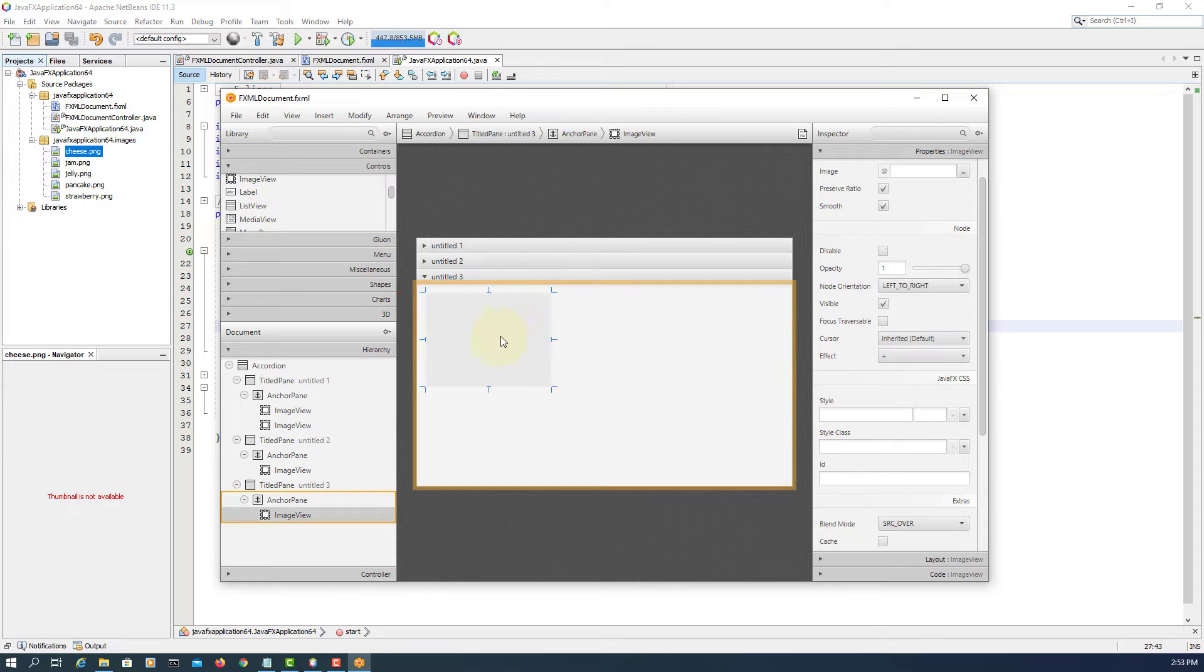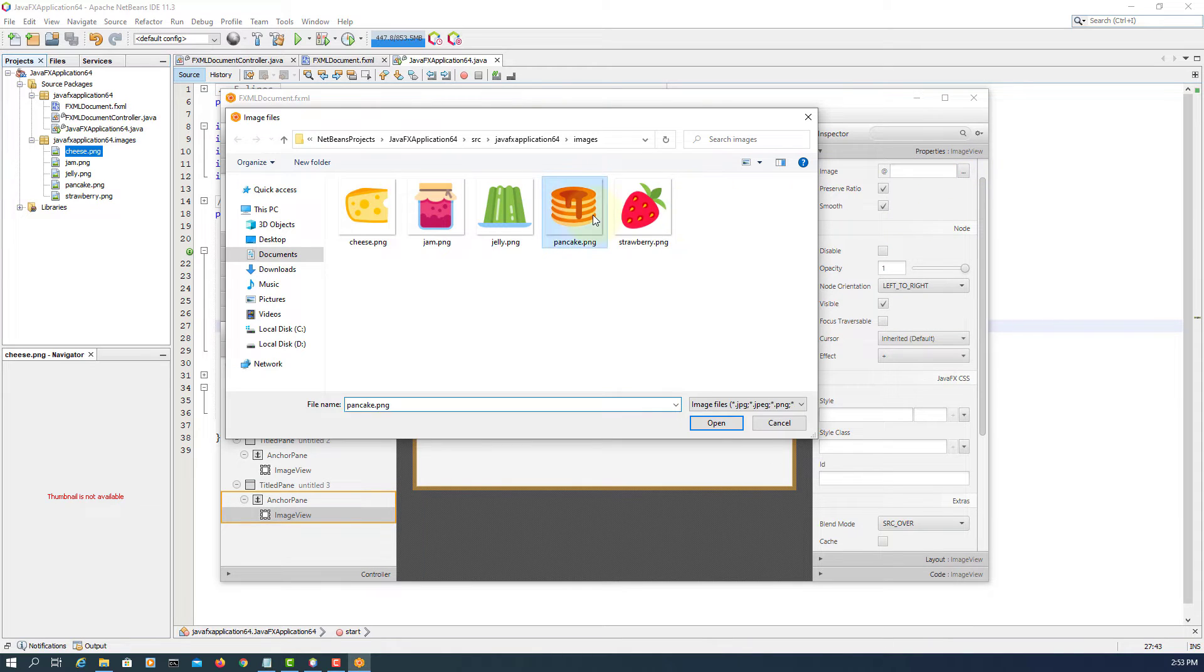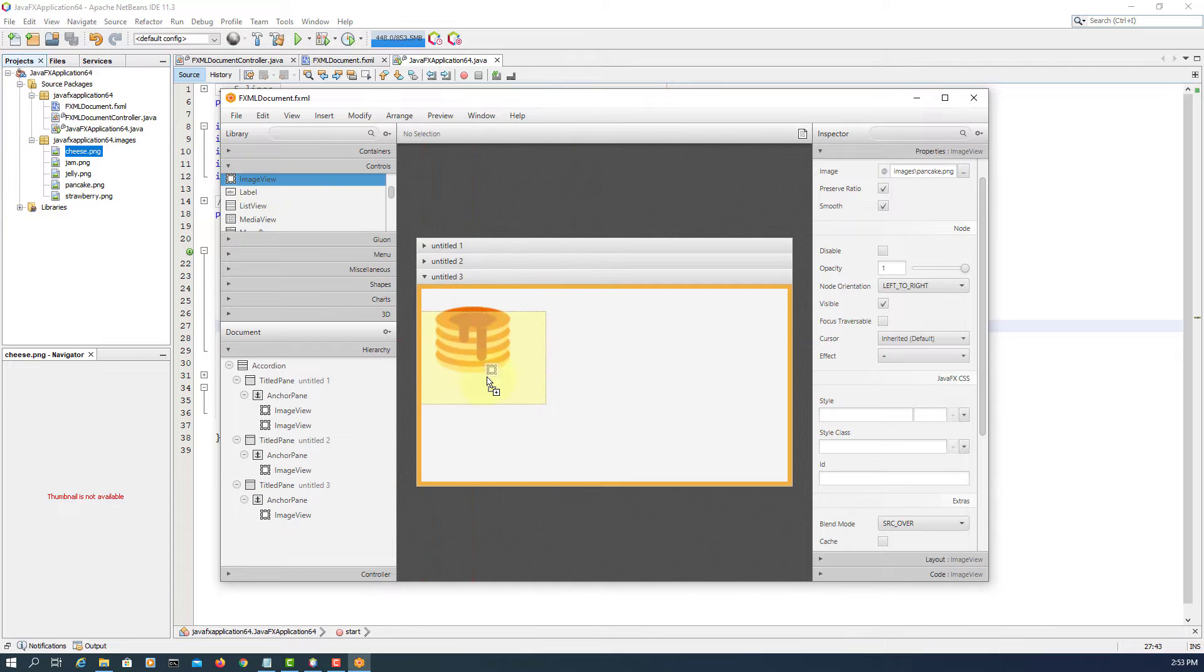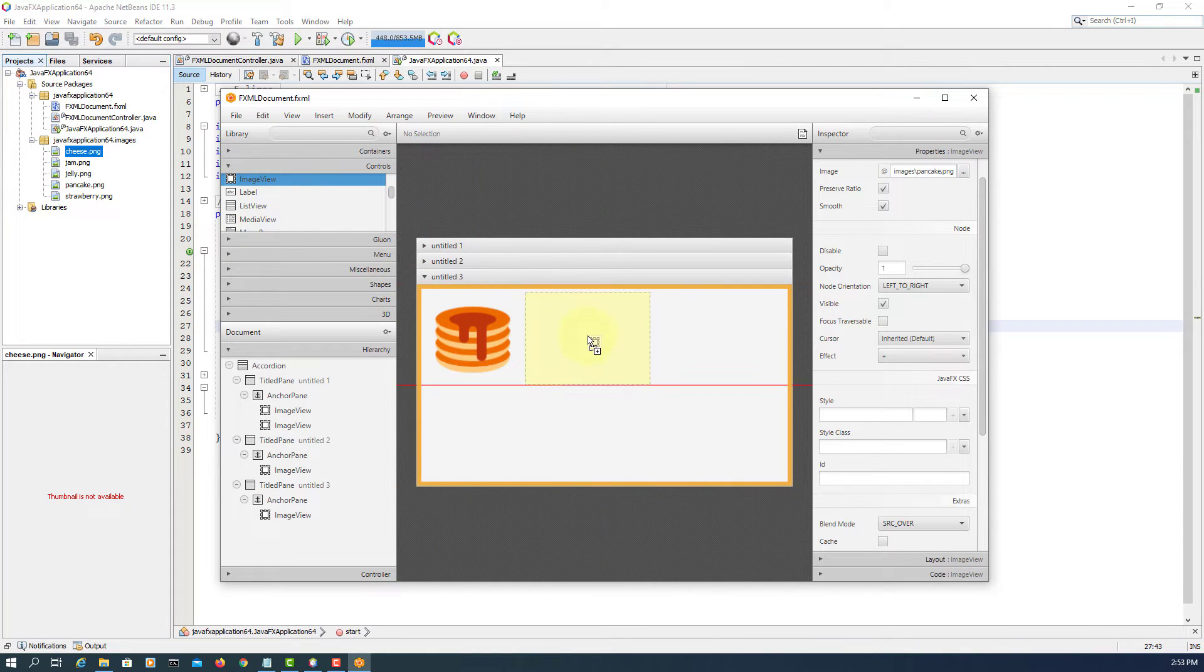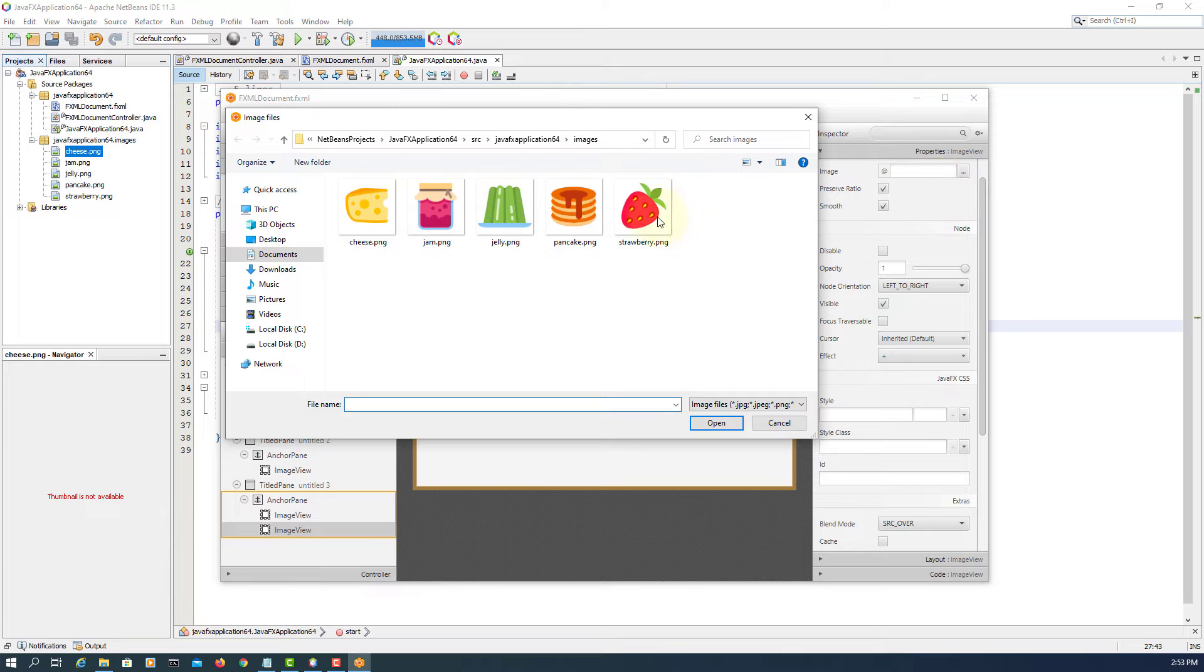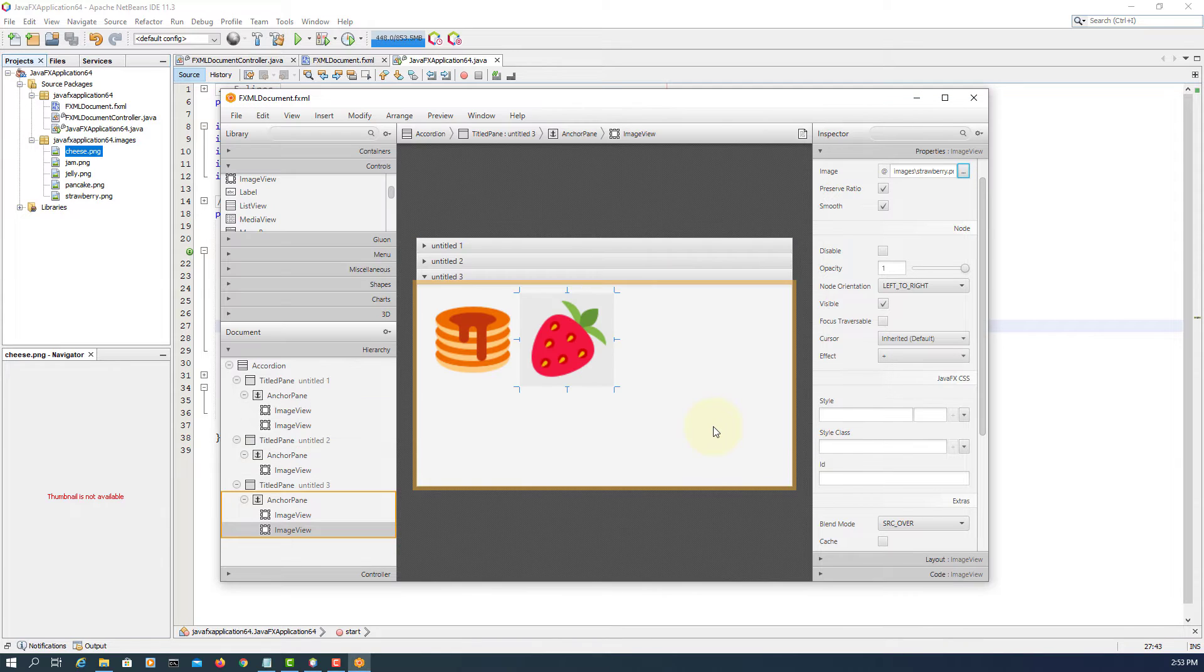Then go to the next title pane. Then we will select anchor pane. I will add two images. One is pancake, the other one is strawberry. So we have two images, then one image, and two images.